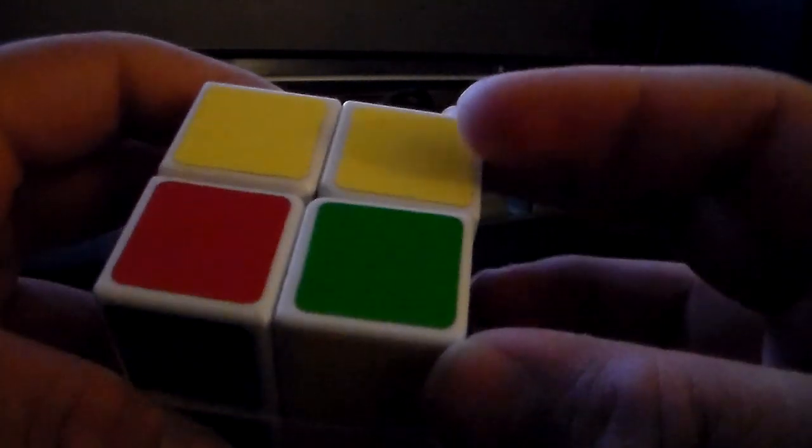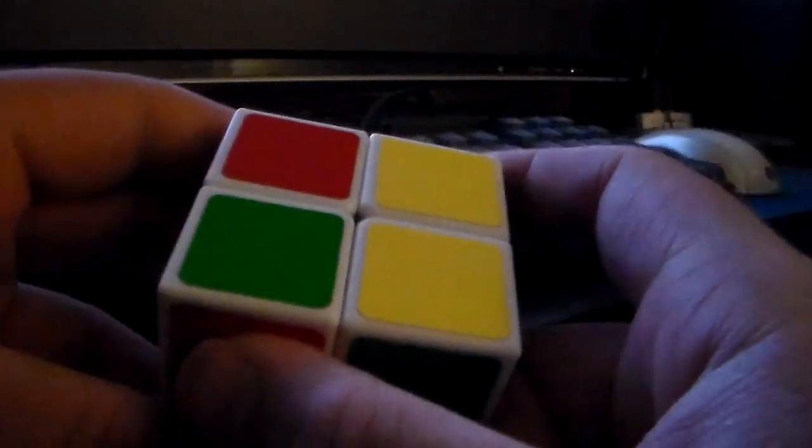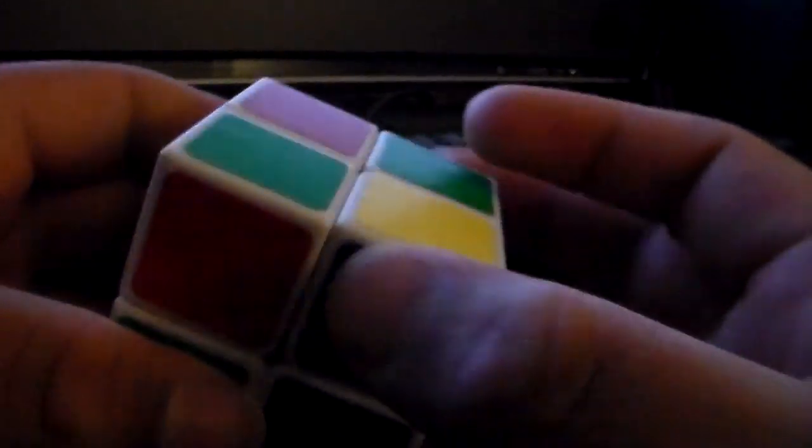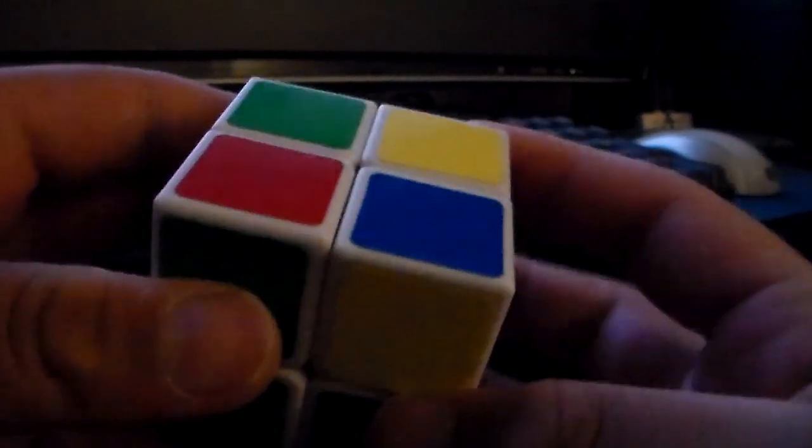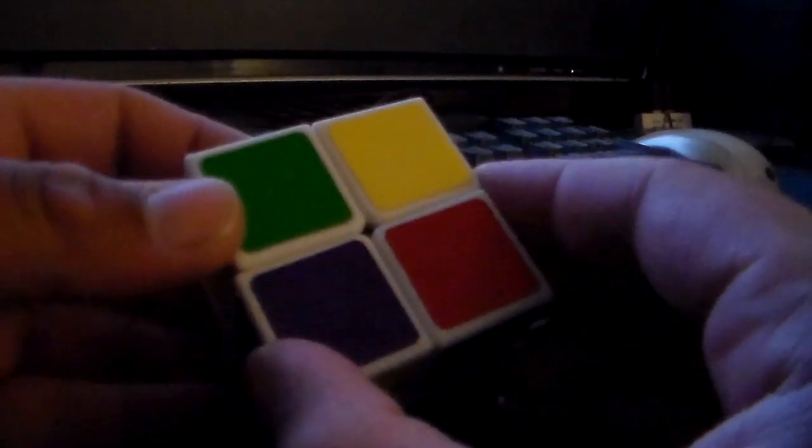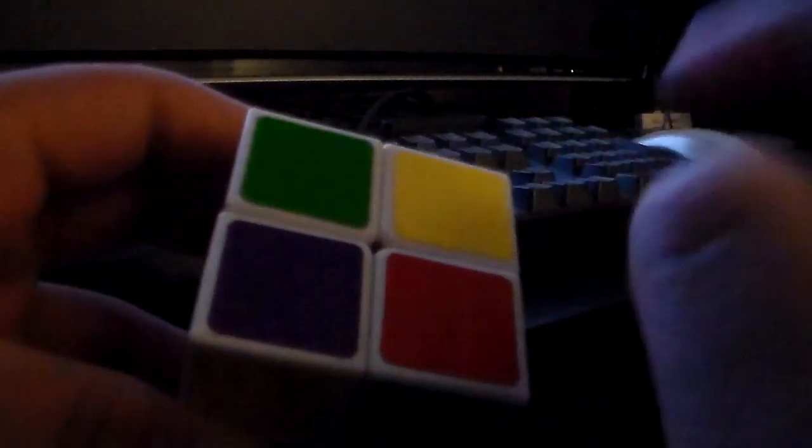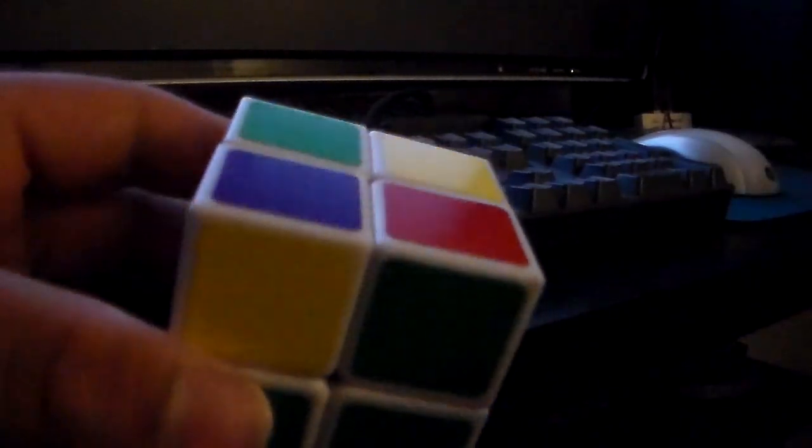What I have is two yellow pieces. I'm going to hold those away from me. I'm going to do this algorithm: the front side clockwise, the top side counterclockwise, right side up, top side counterclockwise, right side down, front side counterclockwise. Now it looks like we destroyed something because now we have one piece instead of two pieces. But we didn't.